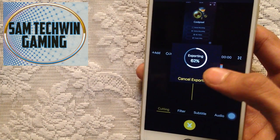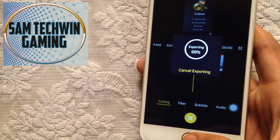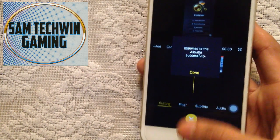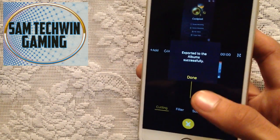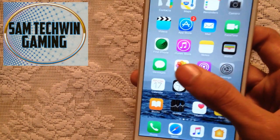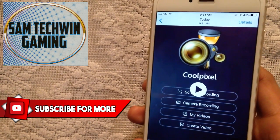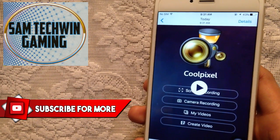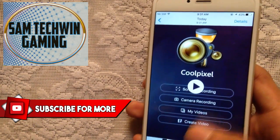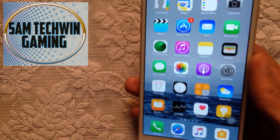As you can see, it's exporting the file. The file is exported — let's go to Photos. There you go, you can see the Cool Pixel video recording. That's super cool!